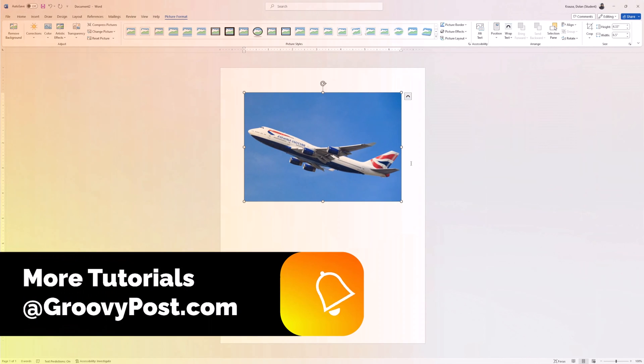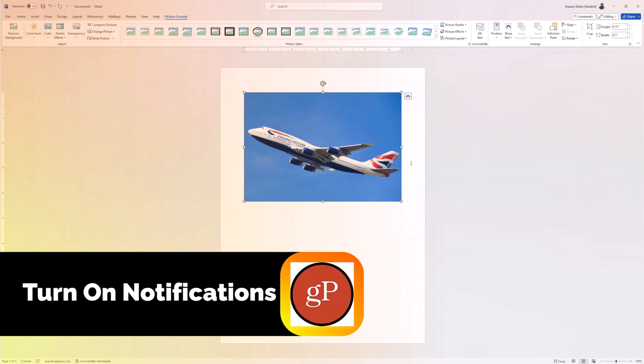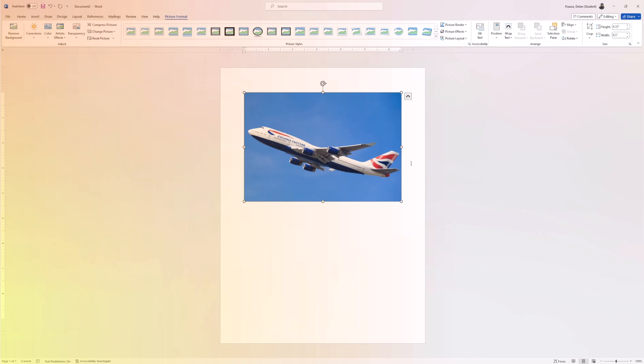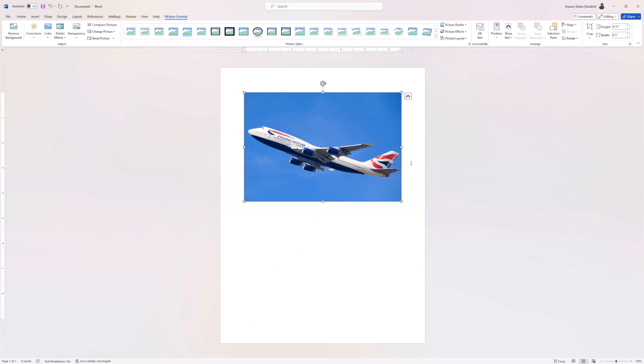And that's it! You flipped a picture in Microsoft Word using these simple steps. If you found this video helpful, please give it a thumbs up and subscribe to our channel for more useful tutorials. Leave any questions or suggestions down below. Thanks for watching and as always, stay groovy!